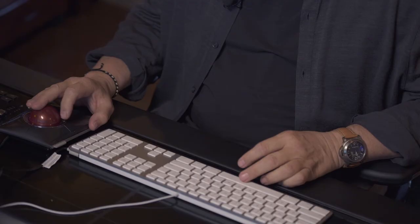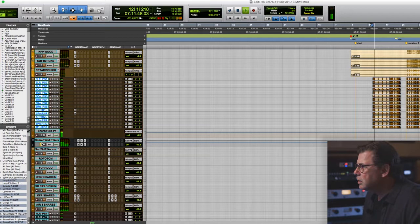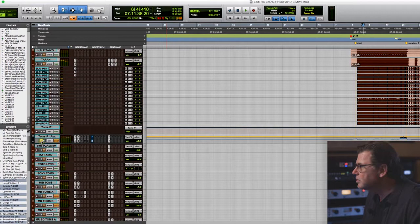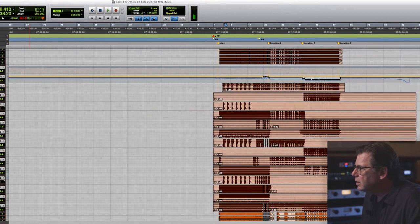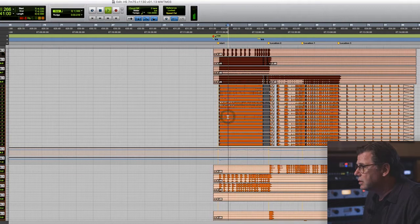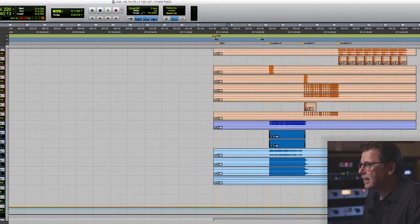We had to do everything separately, so it was very long days. We have the snares, another pass of toms, rotos, another pass of toms, some bass drums — which I ended up using not really as bass drums but more as an impact instrument, rolling off a lot of the frequencies. The reason I picked this piece, besides the fact that it's iconic, is that this is one of the smaller sessions we had on the film.